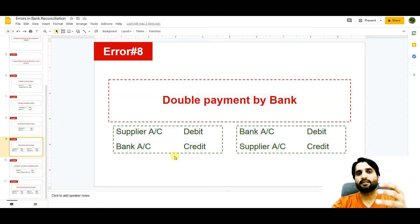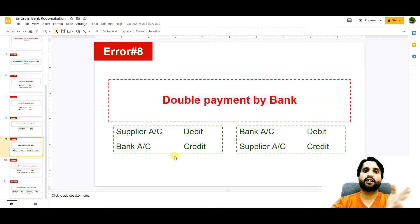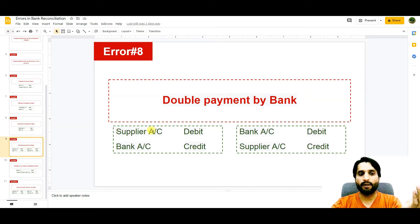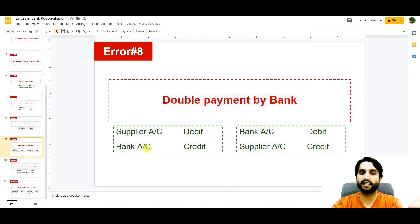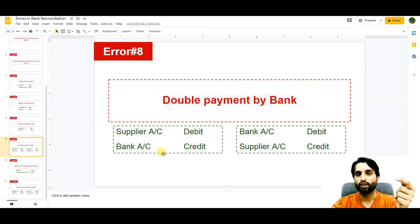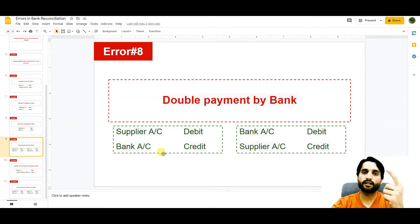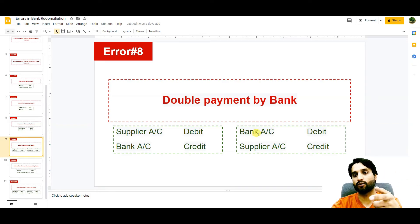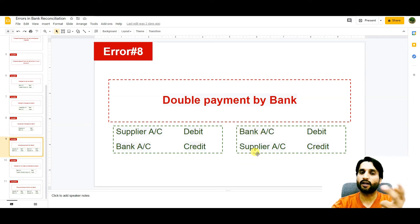The next error is double payment by bank. By mistake, a payment can go two times to one supplier. The bank makes the entry supplier account debit and bank account credit twice. To correct this, we reverse the duplicate: debit the bank account and credit the supplier account to remove the extra payment.